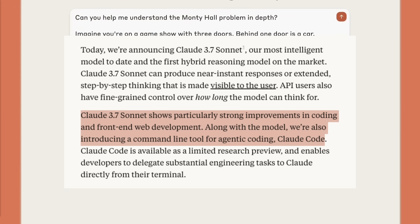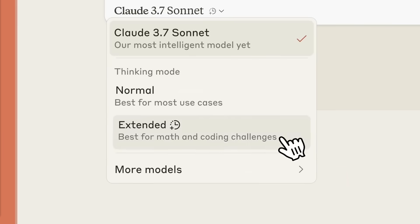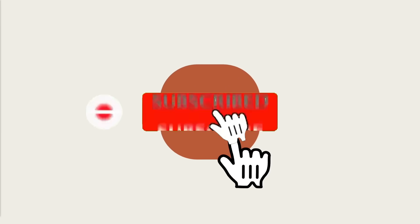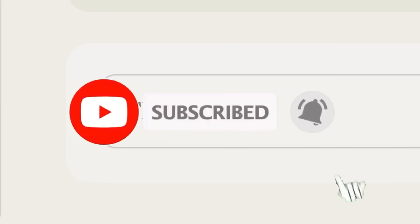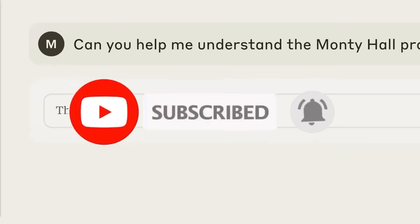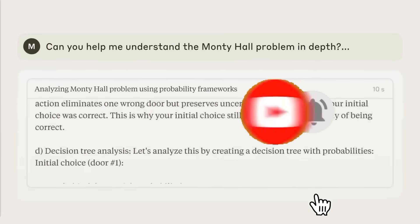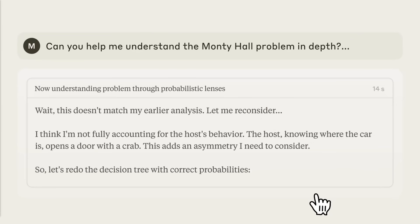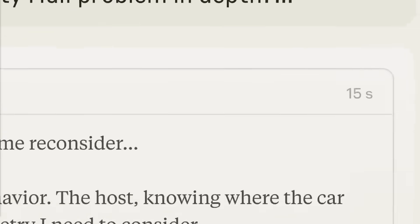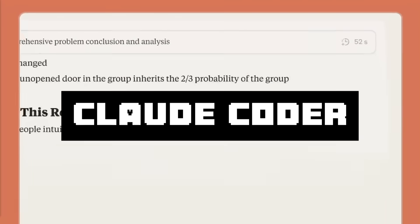The only downside is that it has a potential rate limit issue like before, but overall the pricing and the context window is still the same as the 3.5. But alongside with this new model release, Anthropic also introduced a new product, the Claude Code.